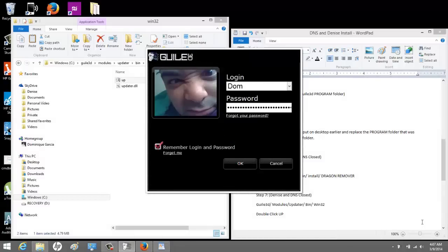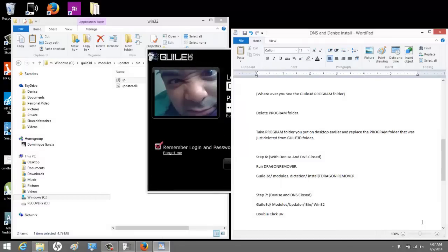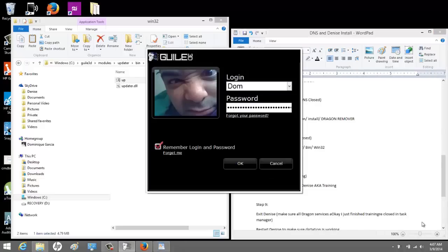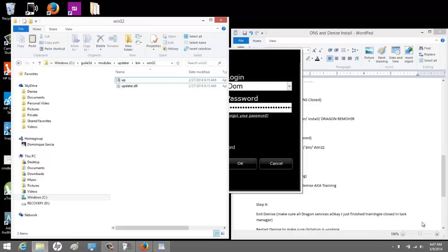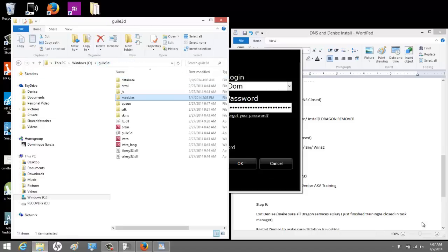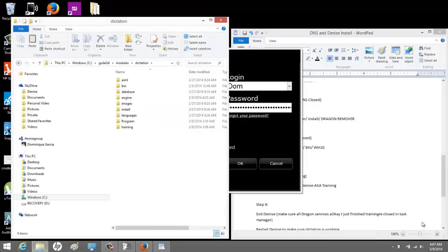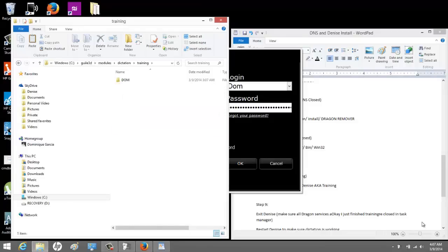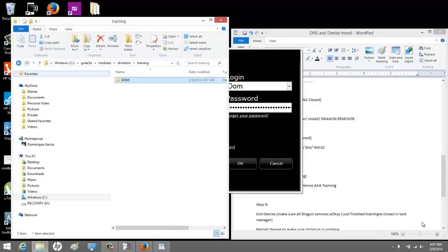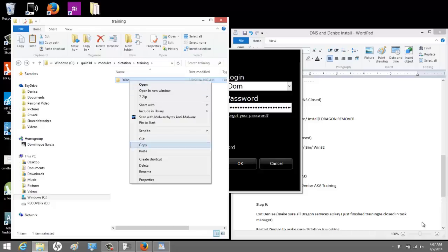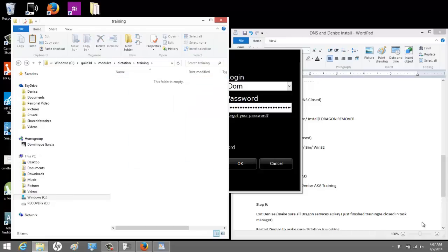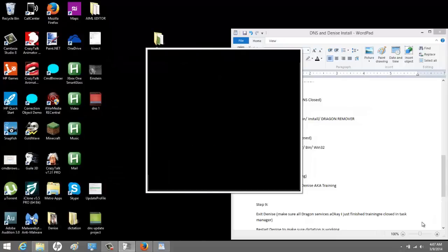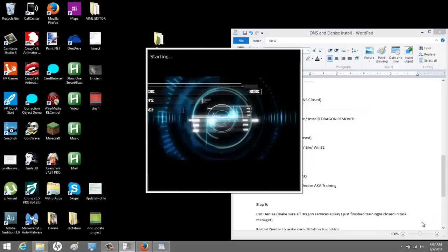So, what we're going to do now, before anything, what I'm going to do personally, I'm going to go to modules, dictation, training. It has one of my old profiles. I'm going to delete that. And training. We're going to make a new training with her. I'm going to open her up.